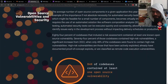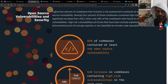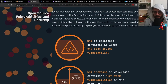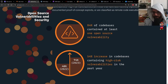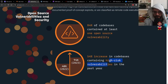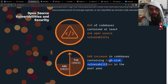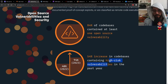84% of codebases contained at least one open source vulnerability. In 2022, 48% of codebases contained high-risk vulnerabilities. In 2023, that jumped to 74% — a 54% increase in high-risk vulnerabilities in open source.